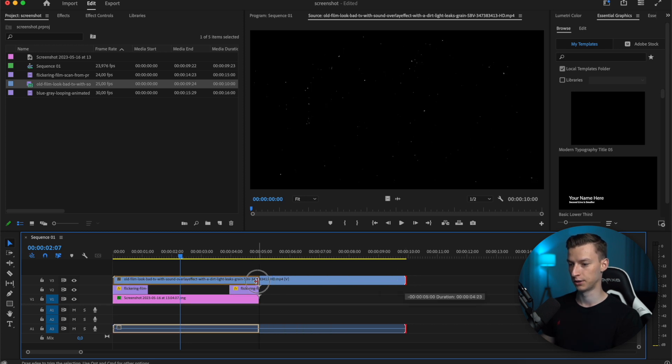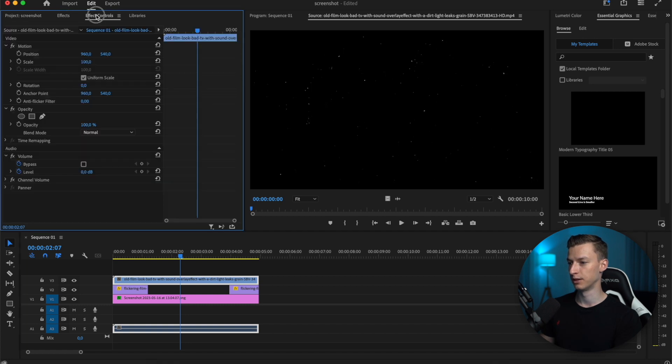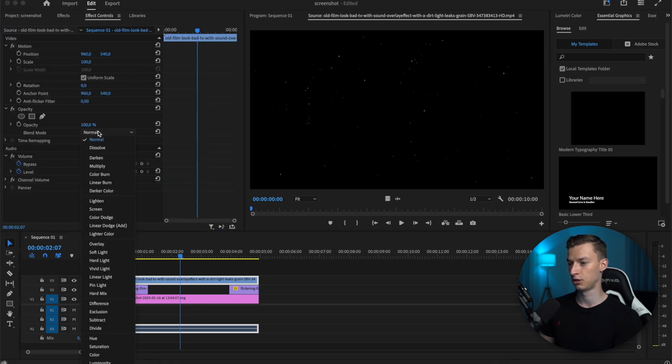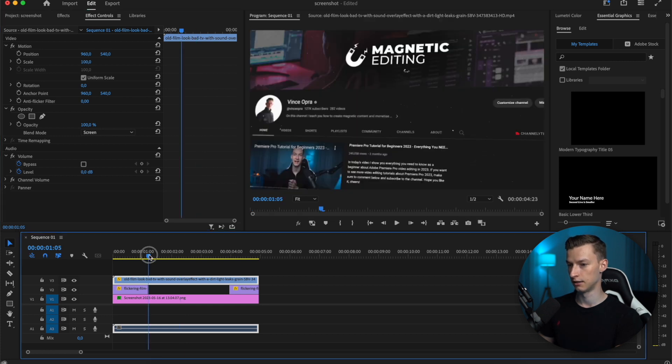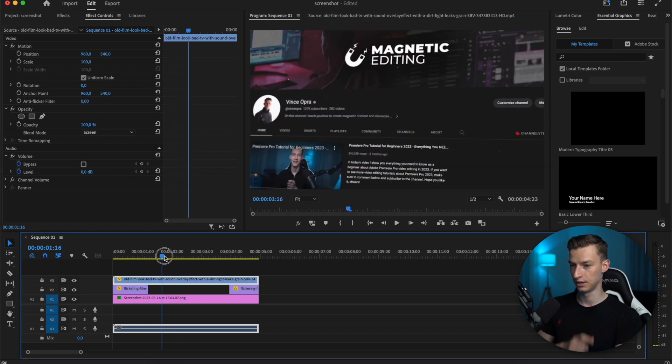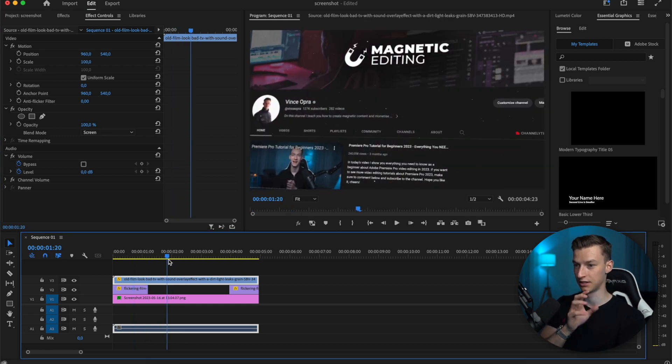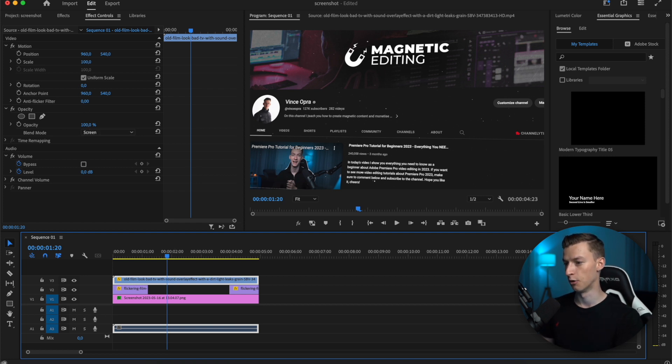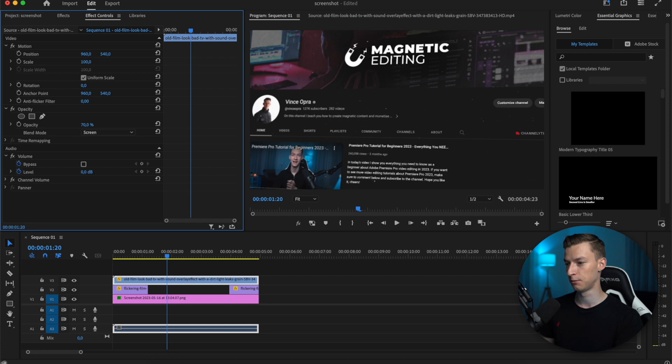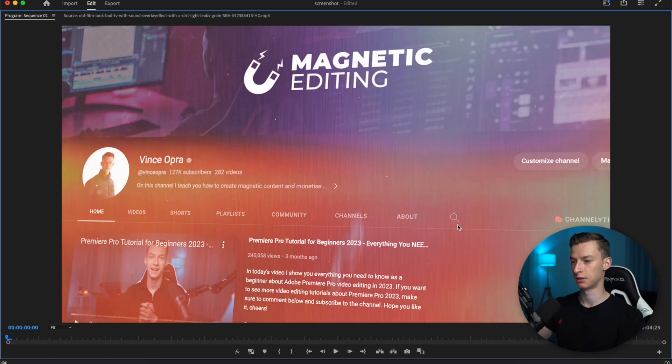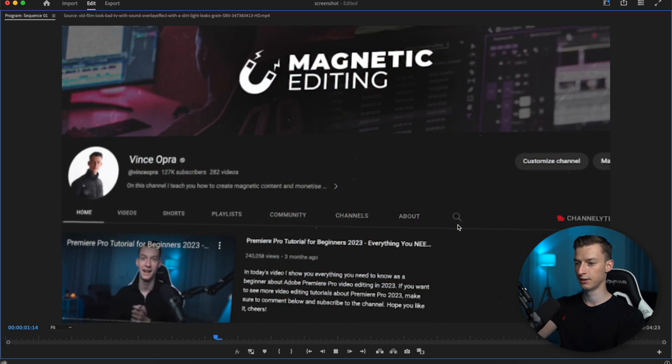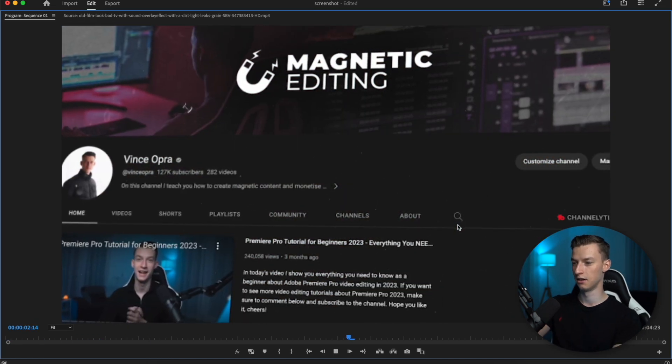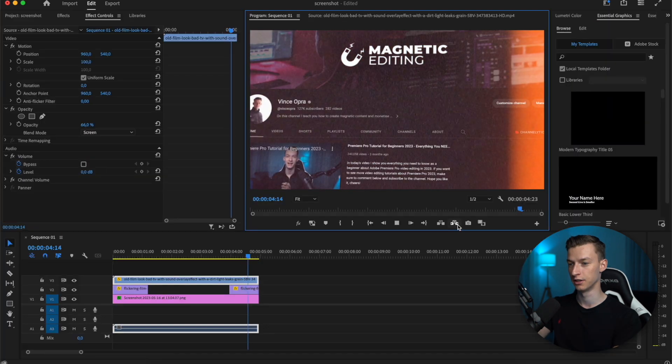I have this film grain that I downloaded from the internet. I'm going to put that over these clips, come to my effect controls, and change the blend mode to screen. Just like that, we have this extra texture on it. I'm going to change the opacity lower, around 66 percent. If we watch this back, you can see this looks pretty good.